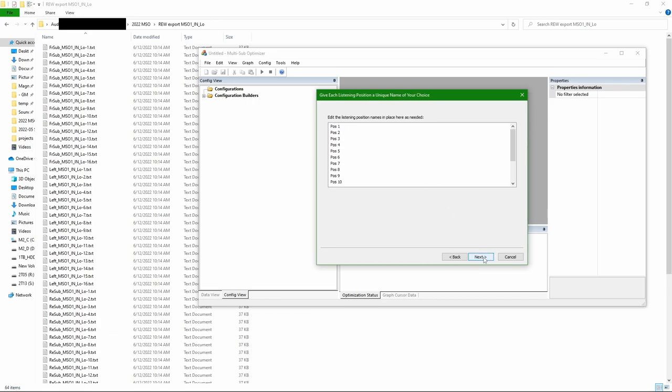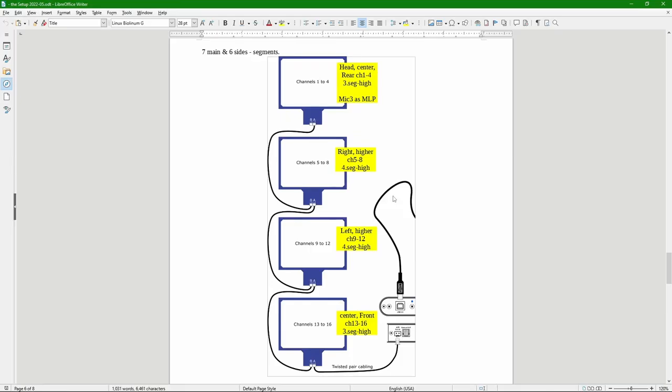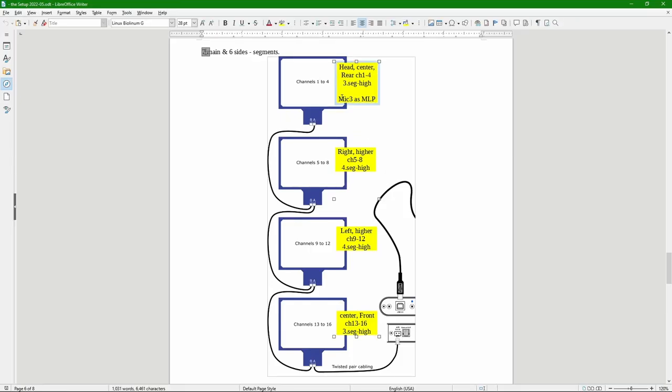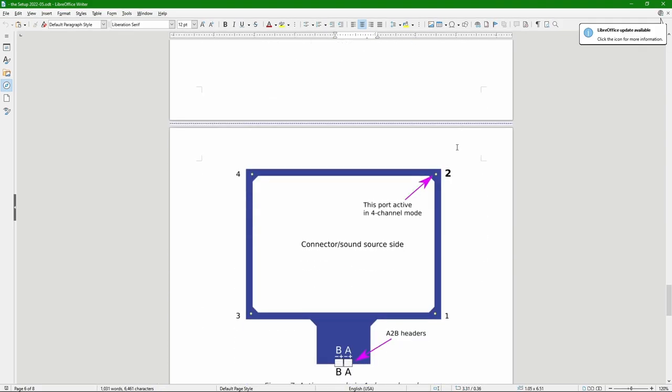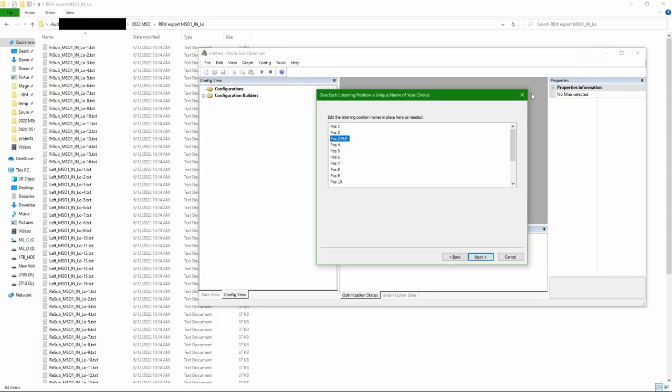Here I'm marking the MLP main listening position. The way I set up UMIC-X on the first array, the microphone three is the one which is best representing my main listening position. And it's also in the center. Again, this is just a note for myself.